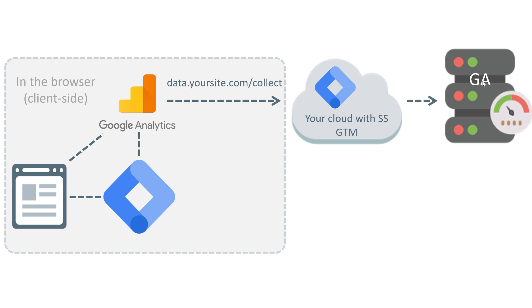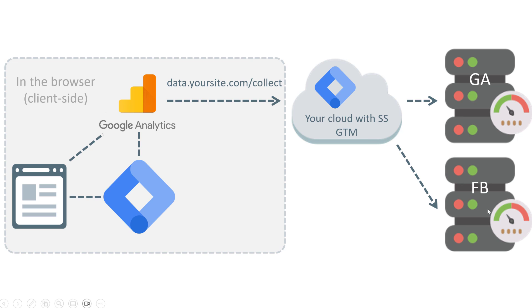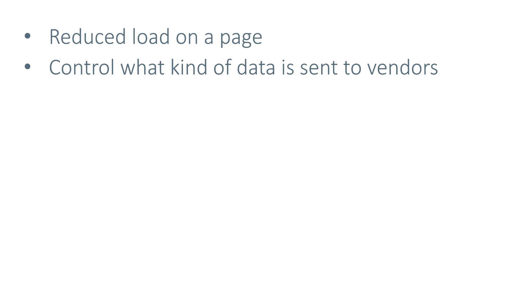Now you might say that this looks like an overkill. But here's the beauty of server-side tag management. Because here on the server level, you can also process that incoming data and send it to other vendors as well, for example, Facebook. So instead of having Google Analytics and Facebook pixel active here, you have just Google Analytics. And then in your server, you're sending data to multiple places, which means that you have fewer JavaScript tracking codes on your website, and your page performance is not affected that much. So this is one of the benefits when it comes to server-side tagging.